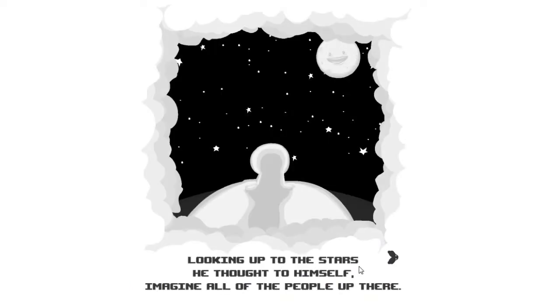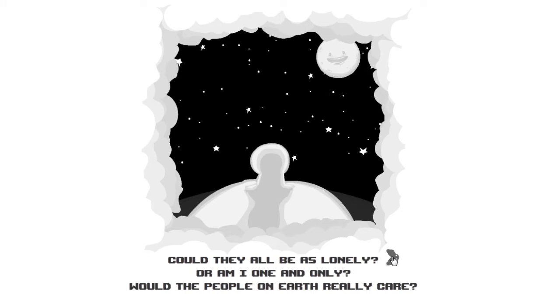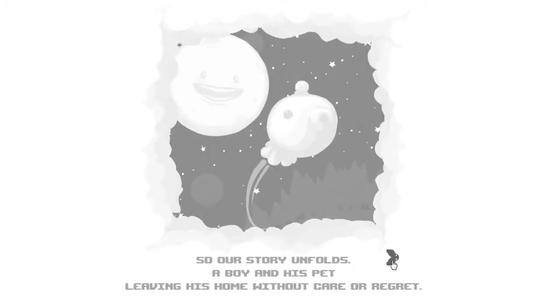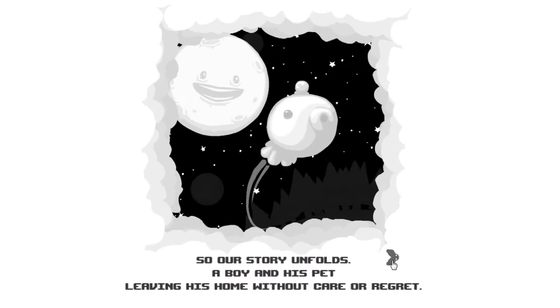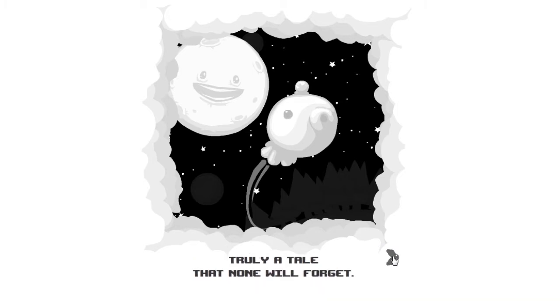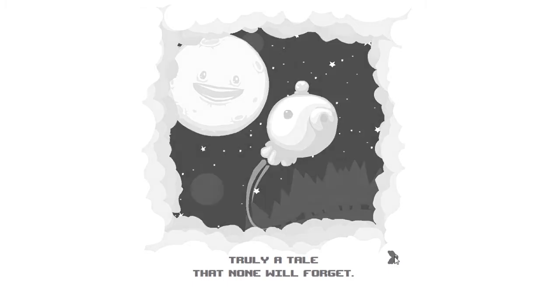Looking up to the stars he thought to himself, imagine all the people up there, could they all be as lonely or am I the one and only? Would the people on earth really care? So our story unfolds, a boy and his pet leaving his home without care or regret, truly a tale that none will forget.